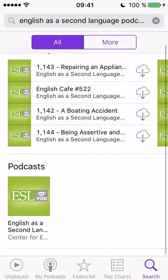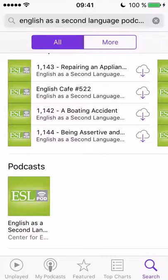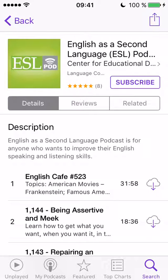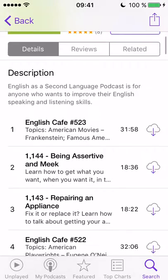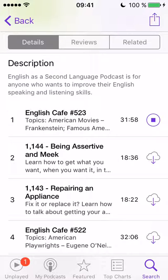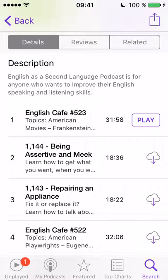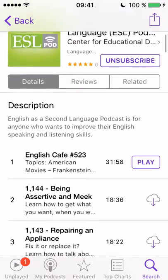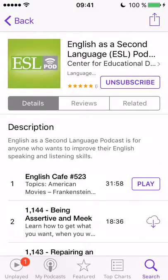If I go to this icon at the bottom, I get to the page of this particular podcast and there's a Subscribe button. If I click that button, I subscribe to the podcast. You can see it's beginning to download the latest available episode — 'English Cafe number 523', which is 31 minutes and 58 seconds. Now every time a new episode is released I will get it downloaded to my phone automatically.